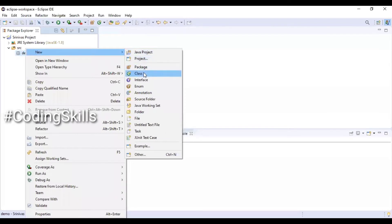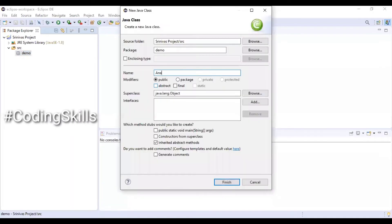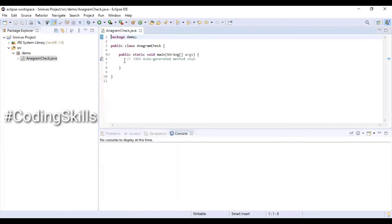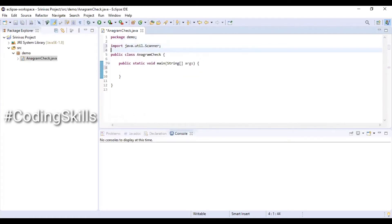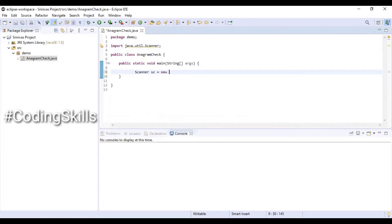Creating a new Java class and naming the file accordingly, also choosing the public static void main method. Removing the to-do statement and importing the Scanner object from the util package in order to create some data from the keyboard. Creating a Scanner object and mapping it to the input stream.